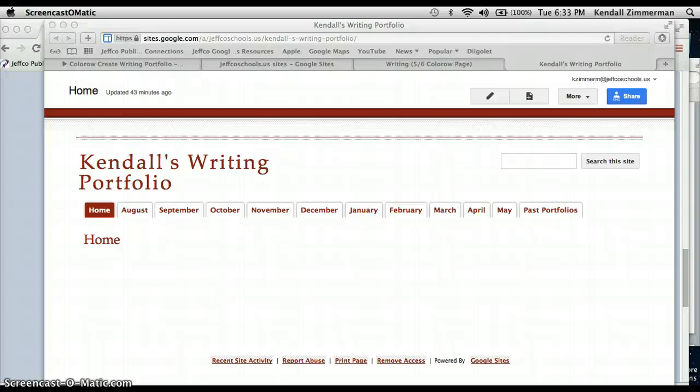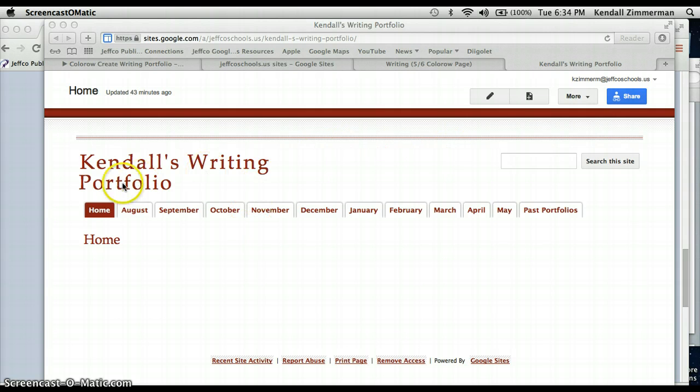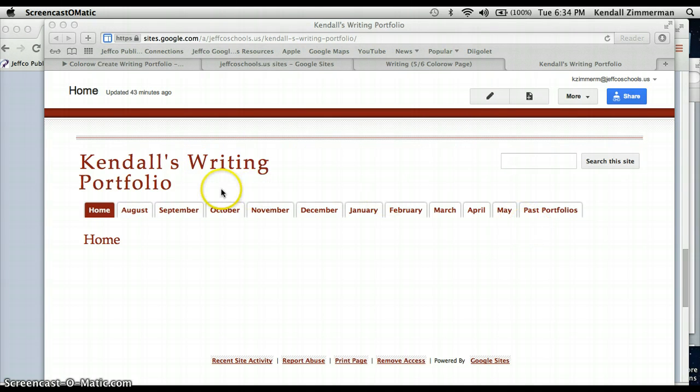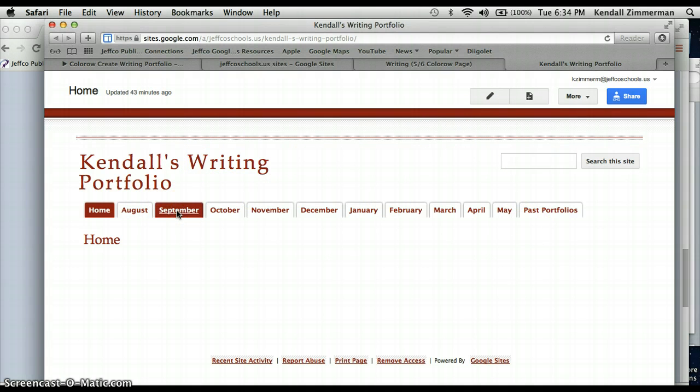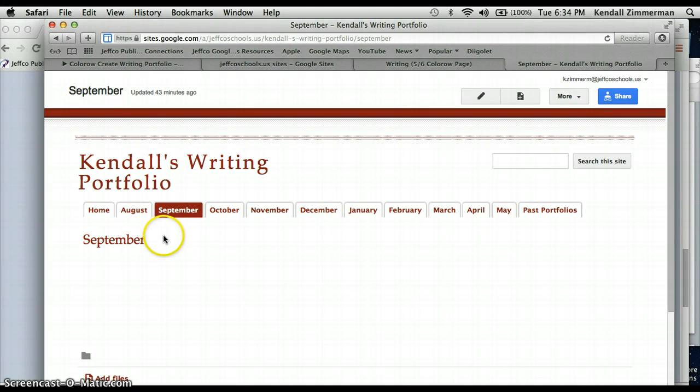Okay, the purpose of this screencast is just to show you a few things about editing your writing portfolio and Google Sites in general. So once you have your portfolio set up, I'm on my homepage that I just created. At this point, you are able to go in and edit things. So what we're expecting is that when we do major writing assignments and we publish them on the computer,